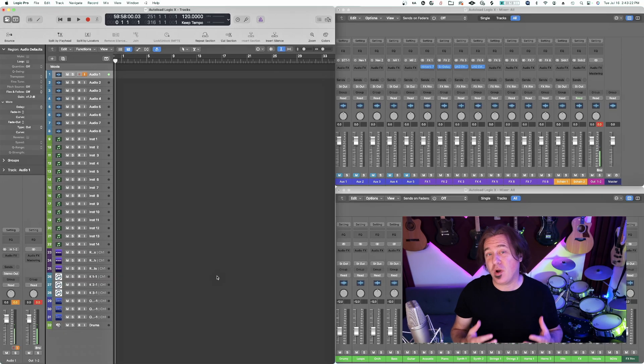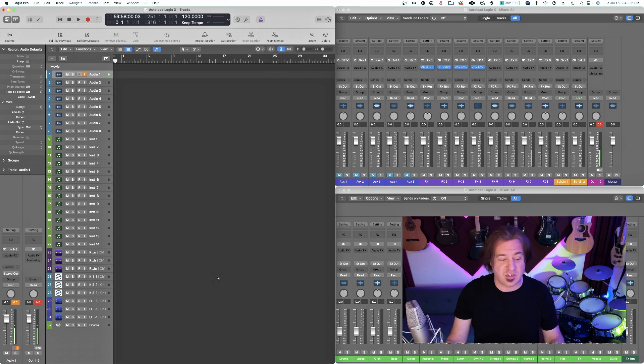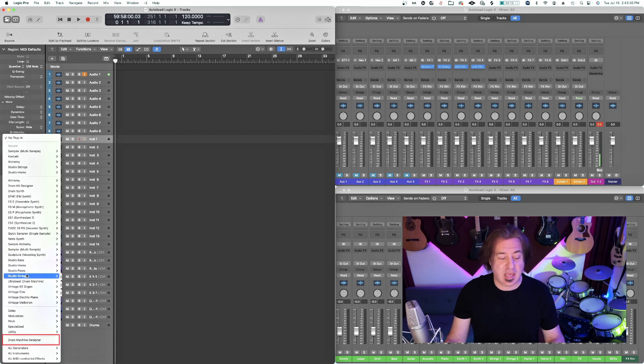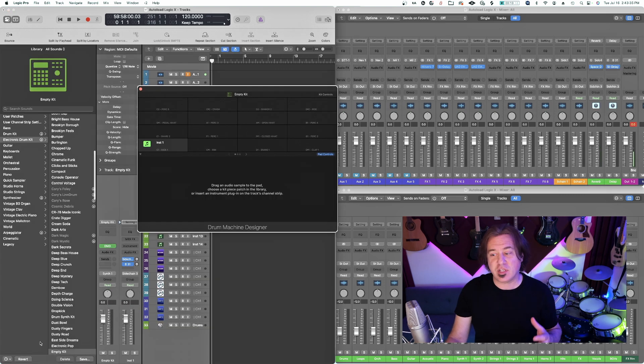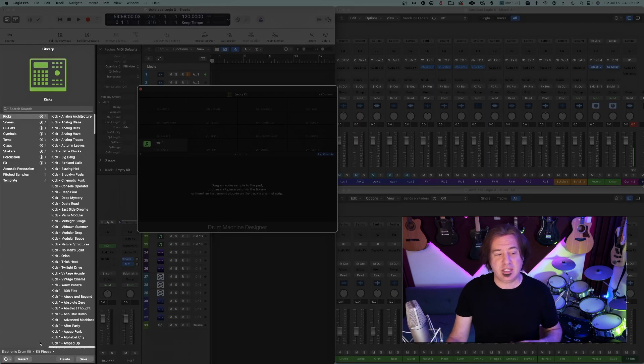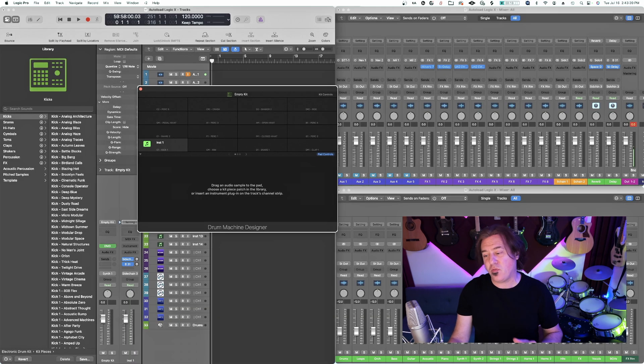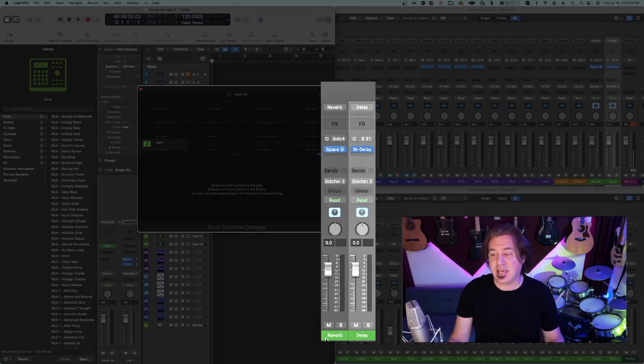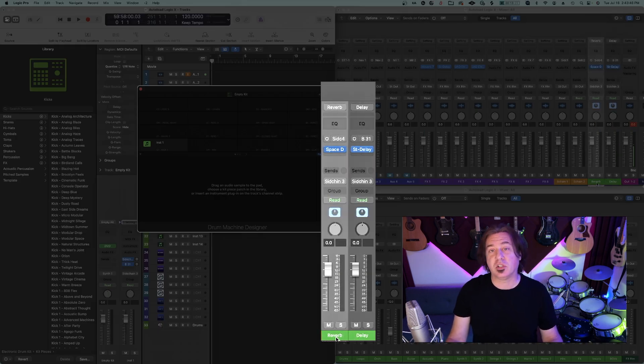We're in Logic Pro and we want to first start with dialing up that Drum Machine Designer. We're going to go into our first instrument here and dial up Drum Machine Designer. The first thing you're going to notice that pops up is Library on that left hand side, and we've got this reverb and delay that's popping up as additional auxiliaries.